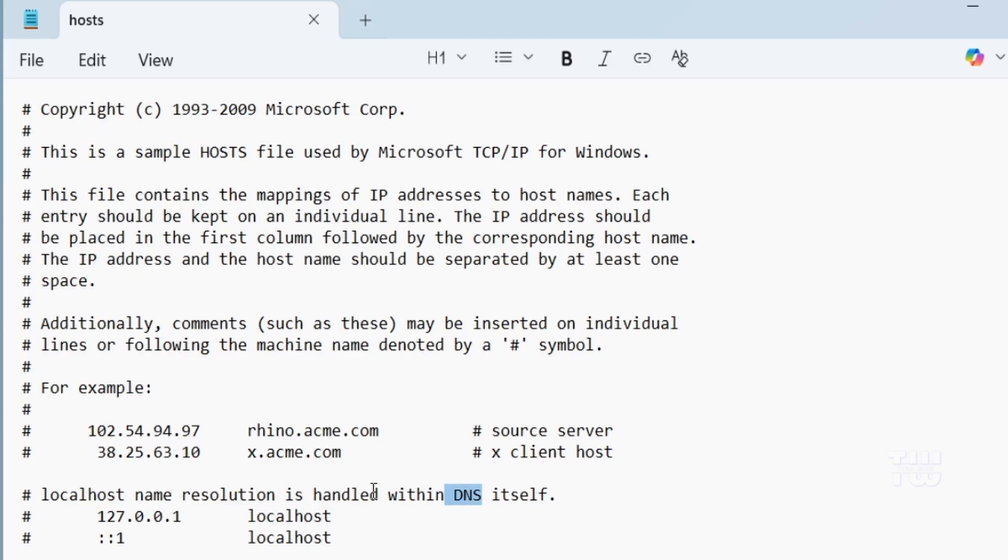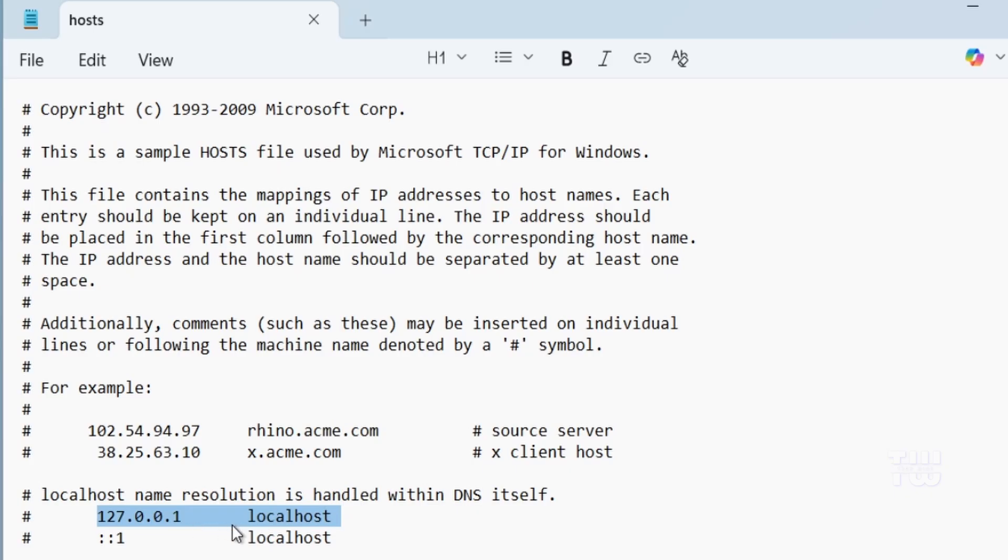The hosts file lets you override that, so we can manually tell Windows where a site should point. If we tell Windows that a website points back to our own computer instead of the real server, the site won't load.